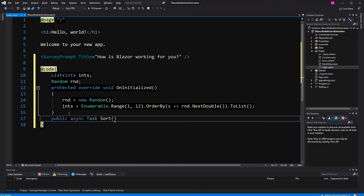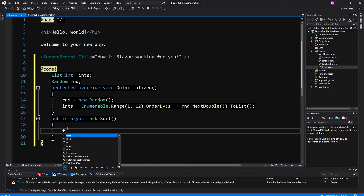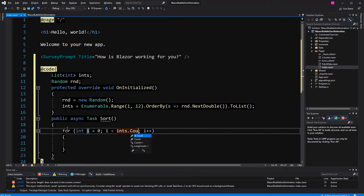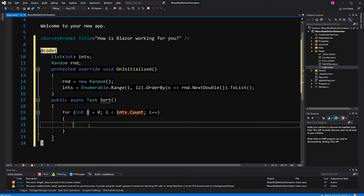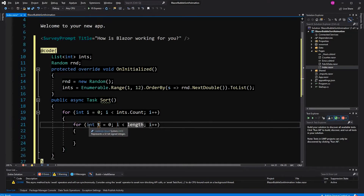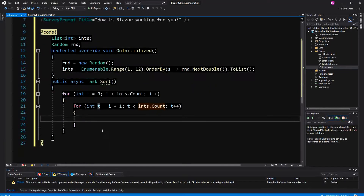The whole sorting mechanism has to run concurrently so that we can watch how the sorting is happening. Therefore I am marking the method async. I could also run the whole method in parallel, but because we are going to call await Task.Delay and not Thread.Sleep, it would be better to do it asynchronously.